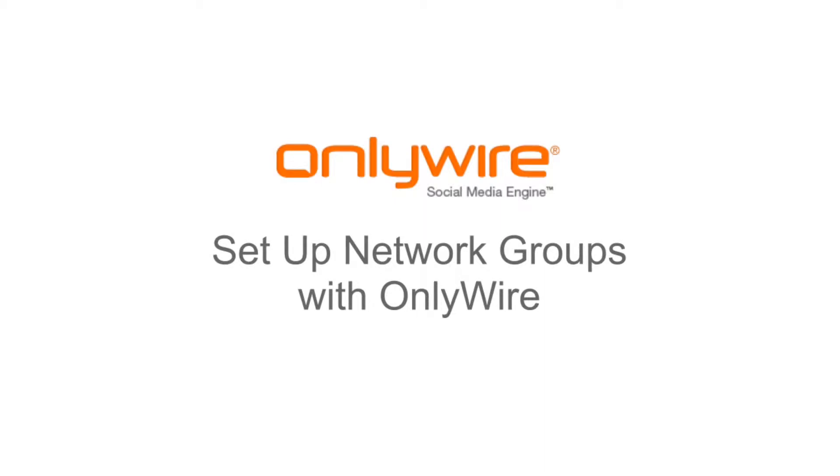Hello and welcome to OnlyWire. This video will show you how to set up network groups with OnlyWire.